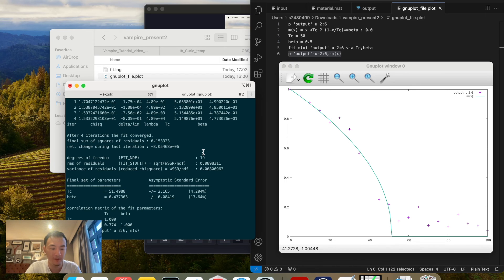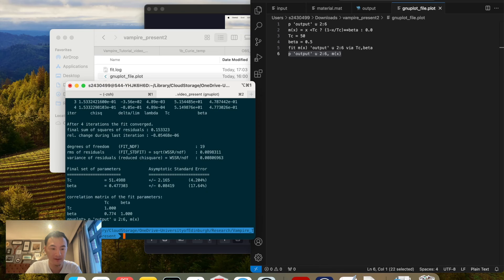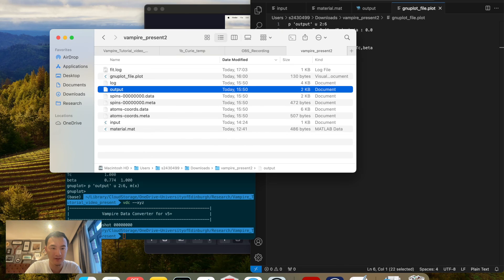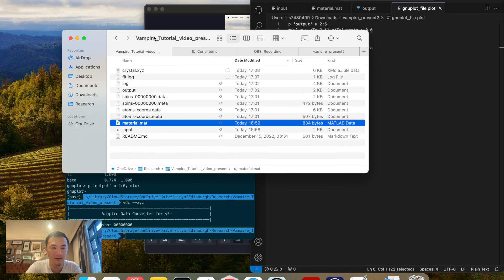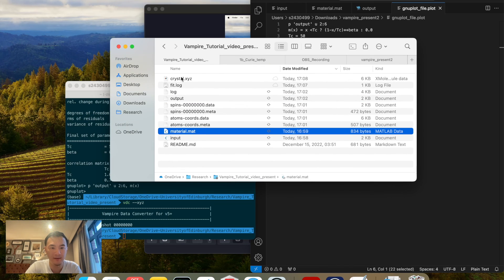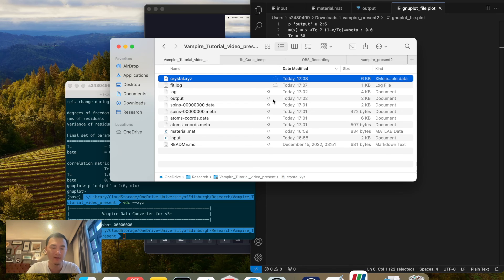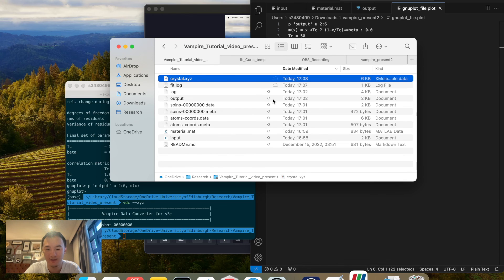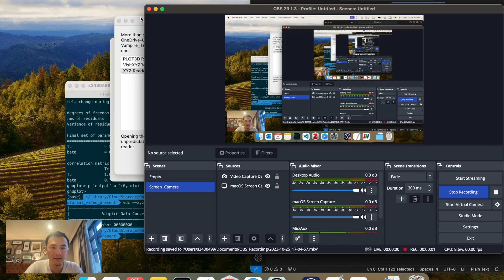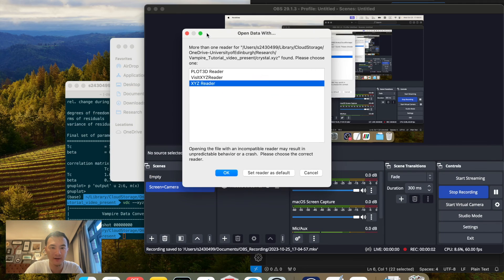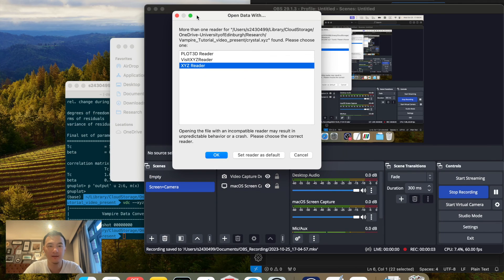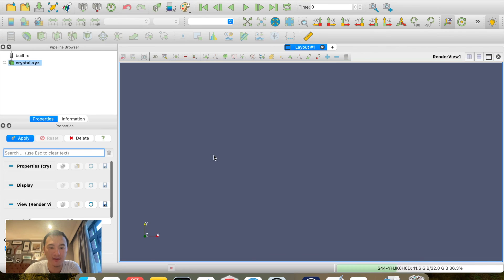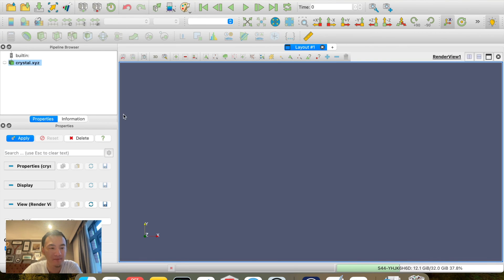If you want to confirm your results, you could do vdc xyz. Open it and you can open up the crystal structure in ParaView to verify that you're actually simulating the desired system configuration that you want to do. It has brought up this window when ParaView sees an xyz file. For our case, I will just use the XYZ reader and hit open.